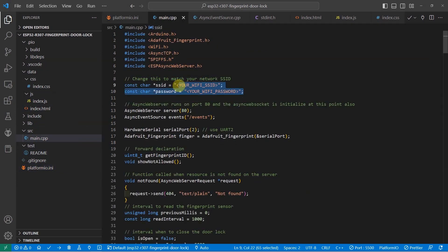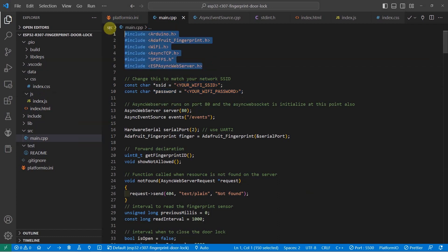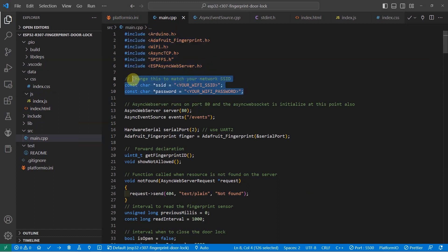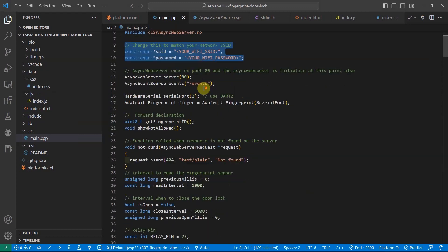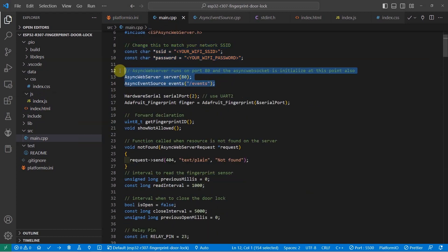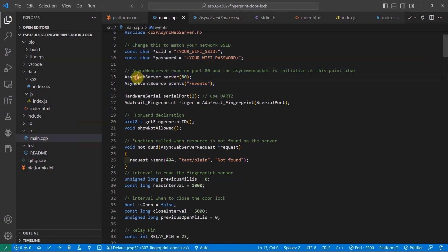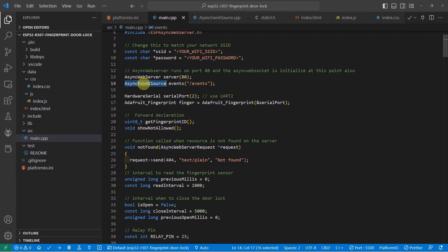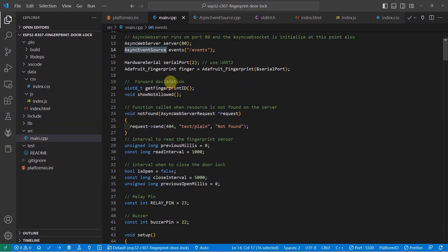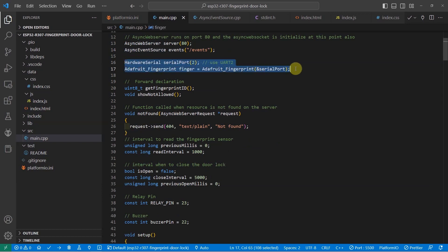After the declaration of the header files, then you need to change the SSID to match your network configuration. Next, we define a web server and a server sent event using these two classes, which is the async web server and the async event source. The hardware serial port and the Adafruit finger is how you're going to communicate using the serial port 2 or the UART2.